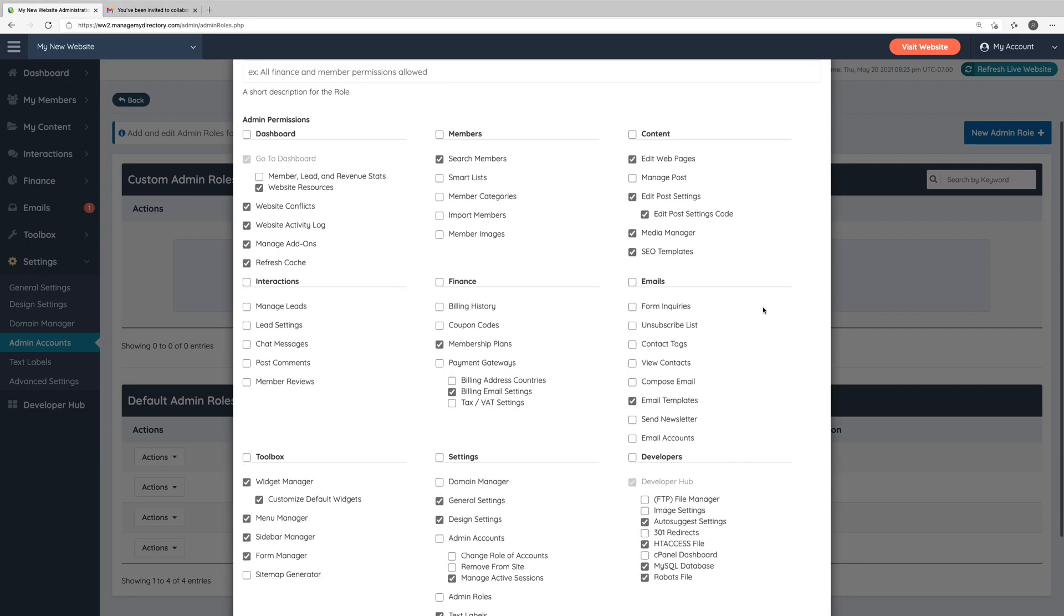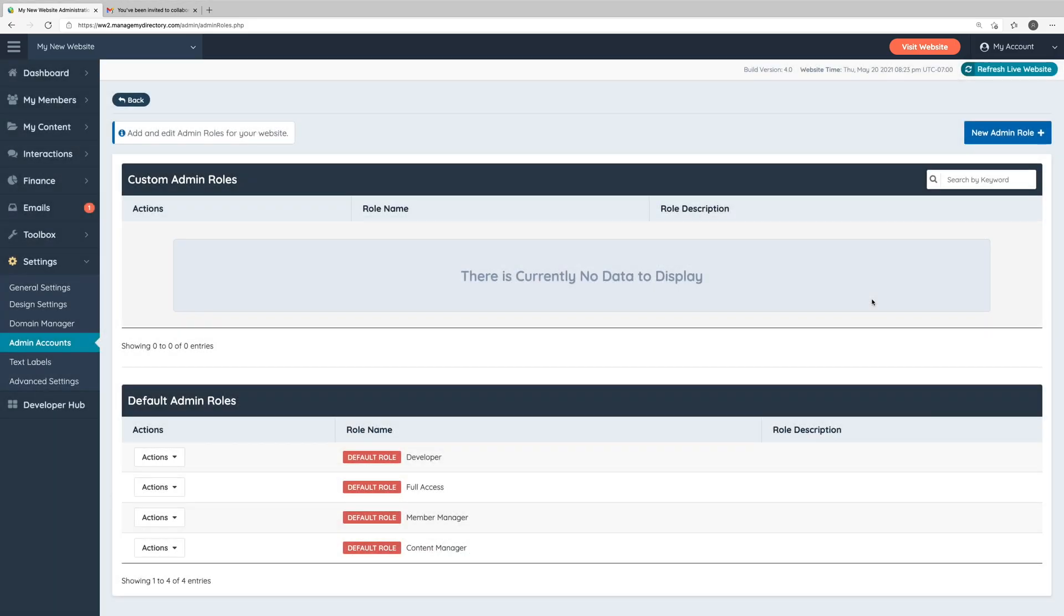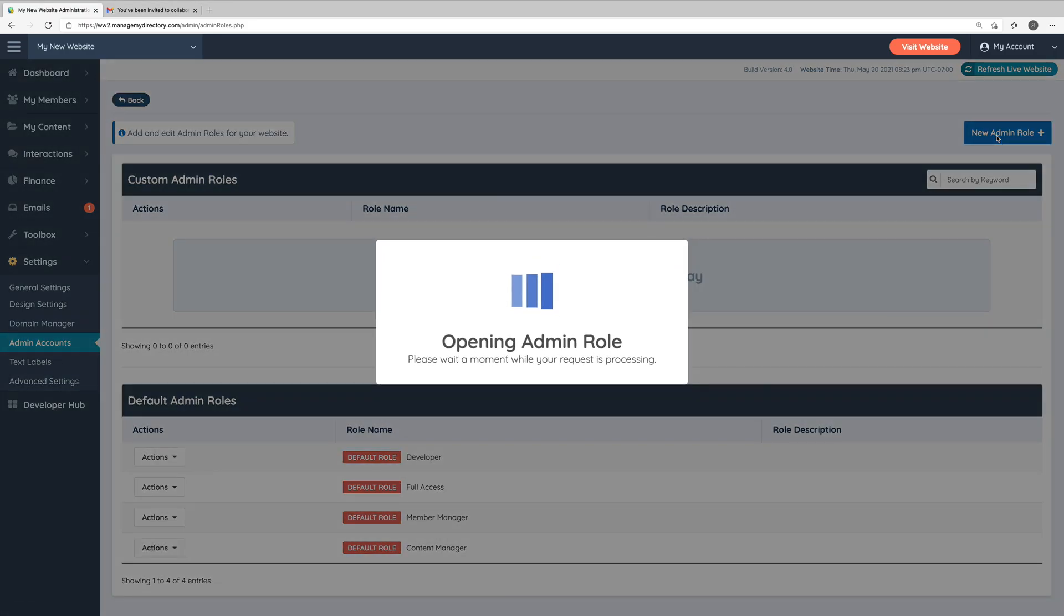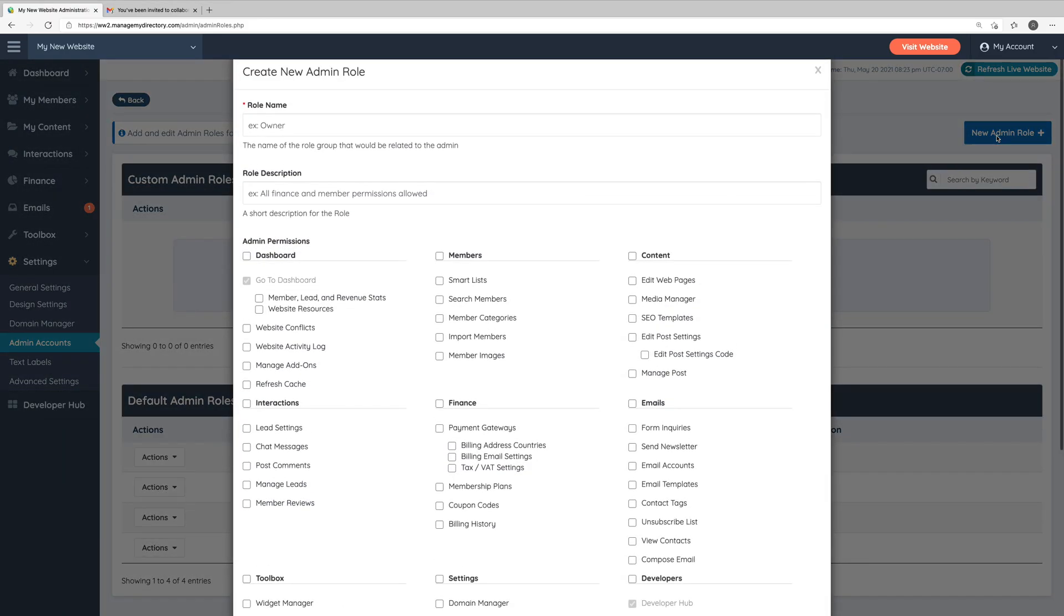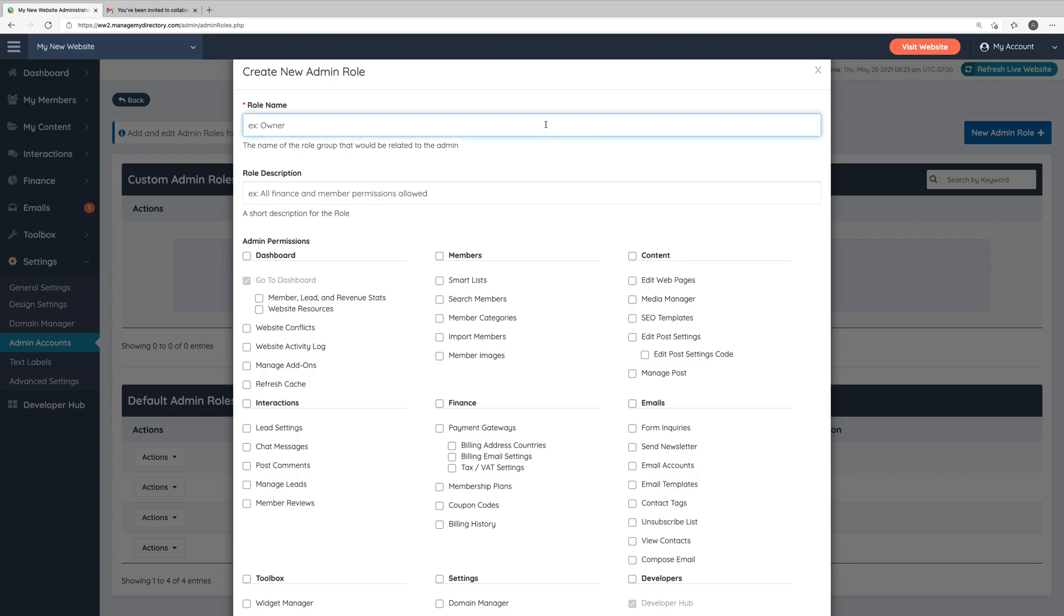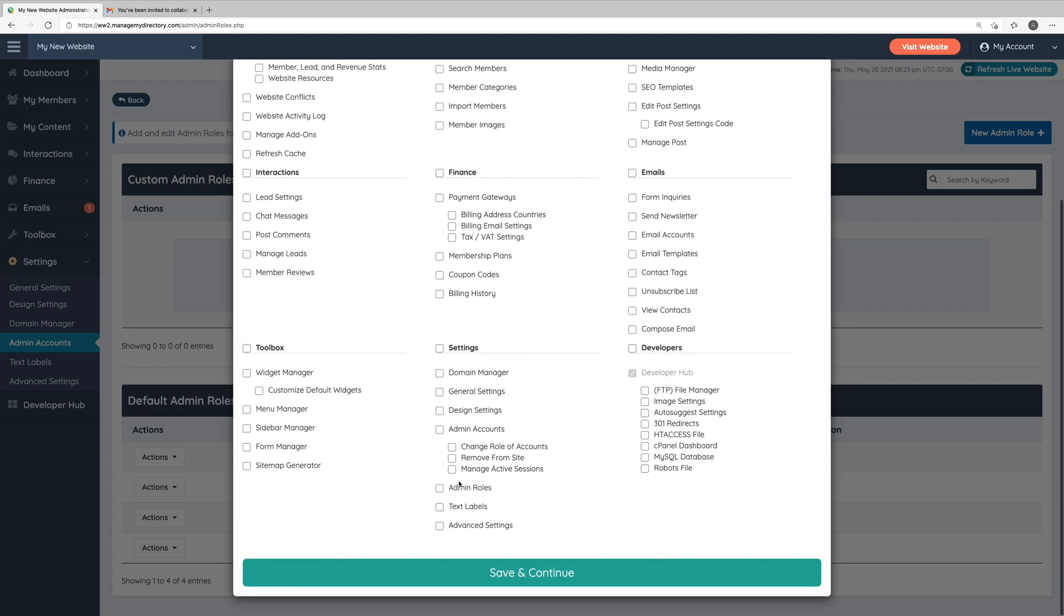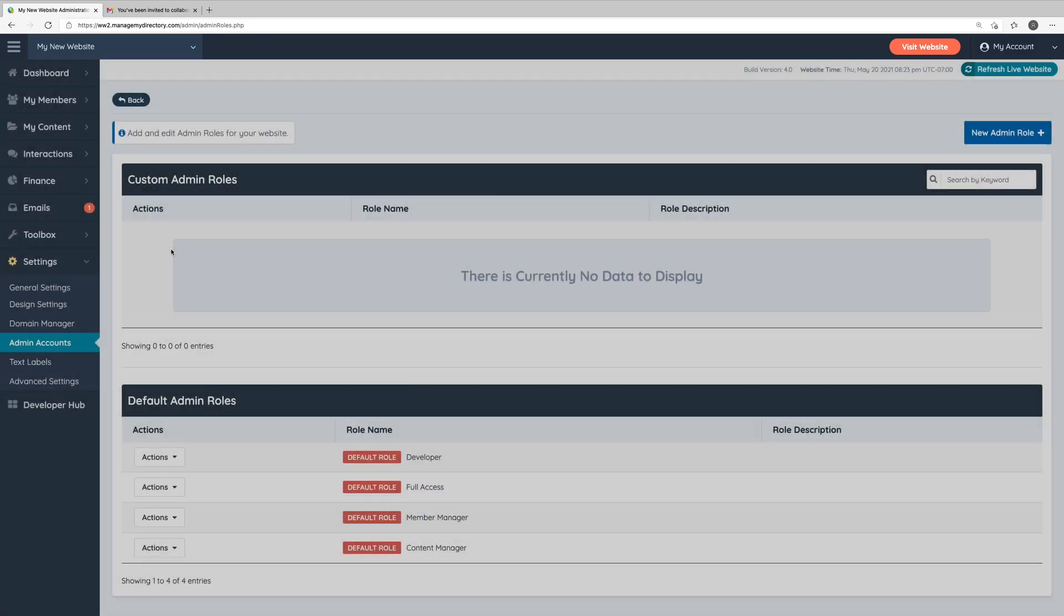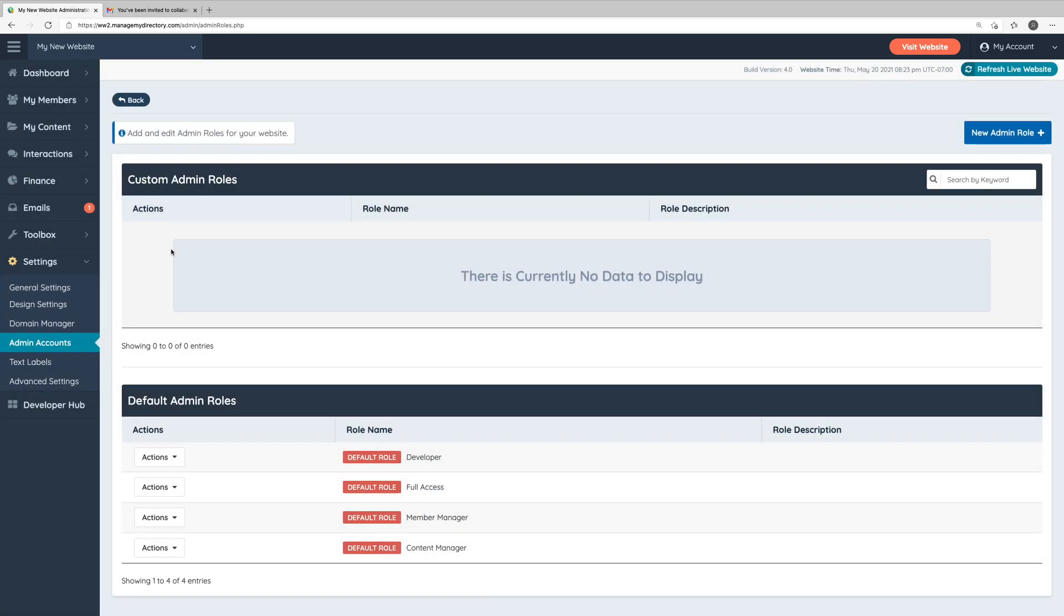You can customize these default roles if you'd like, or in the top right corner, we can click the new admin role button to create our own admin roles. Here you would put in an admin role name, a description if you would like, and then you can choose which sections in the admin area you want to give these administrators access to. If you create new admin roles, those admin roles will be shown in the top half of this page here in the custom admin roles section.